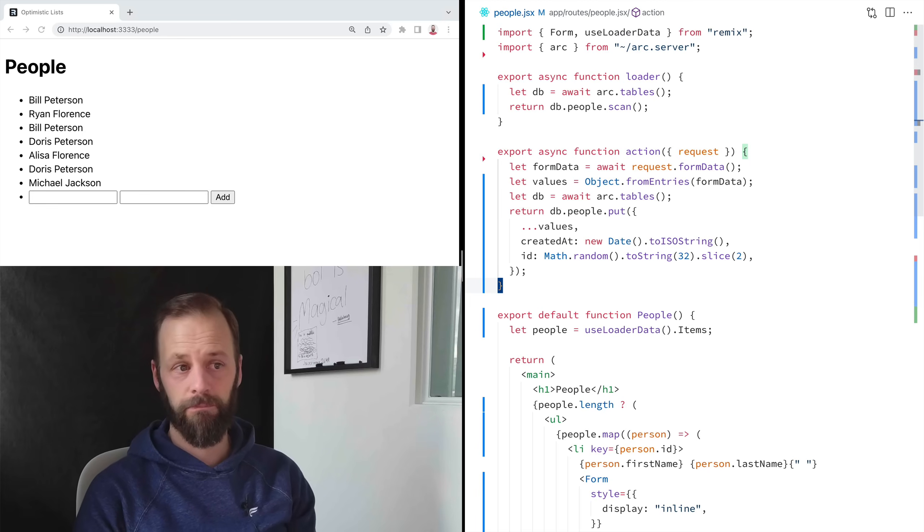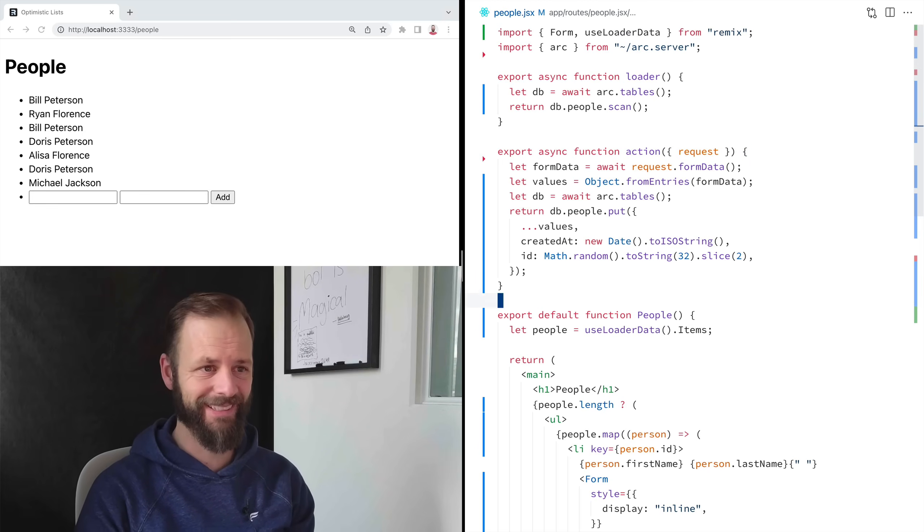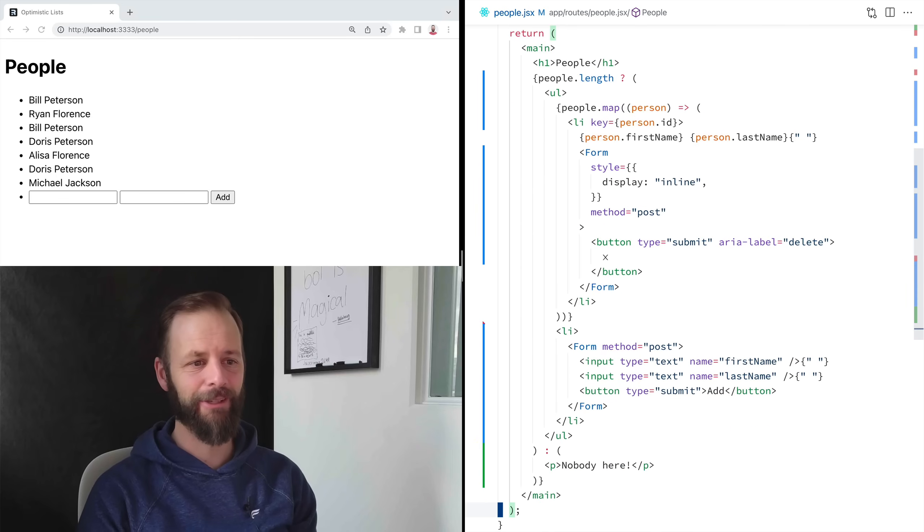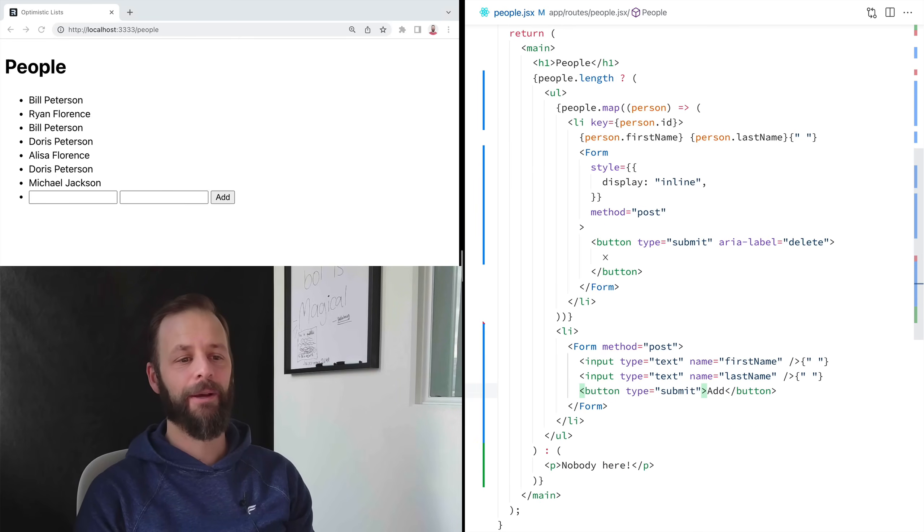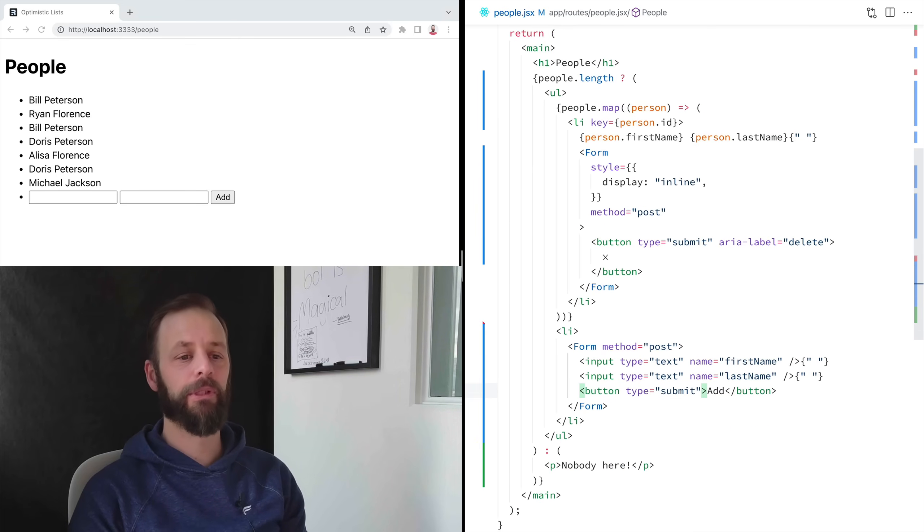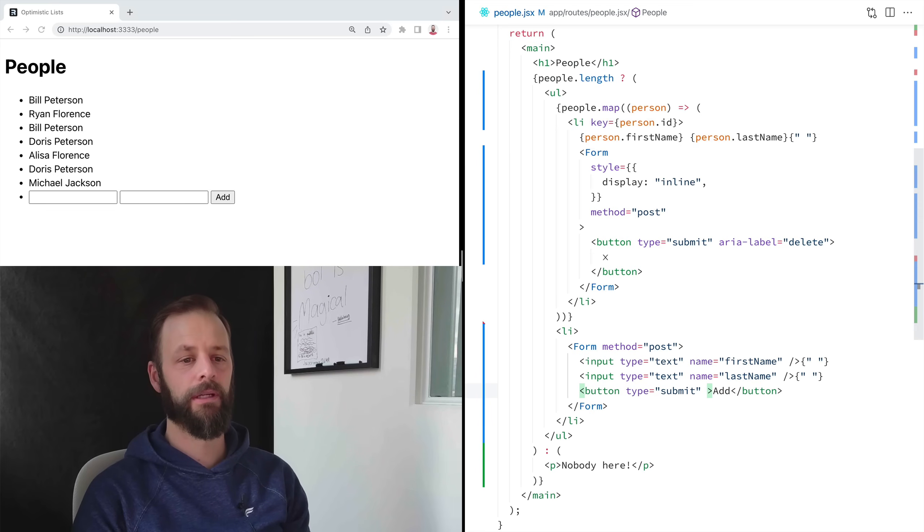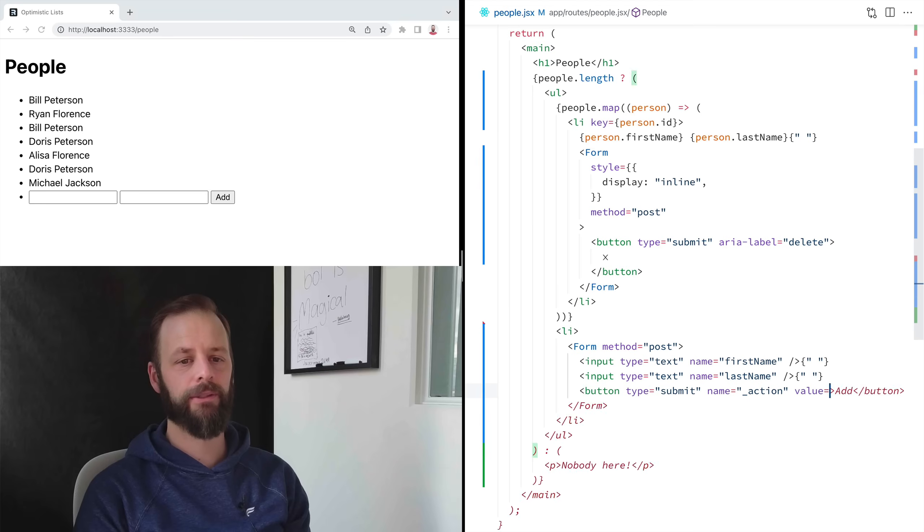So HTML is how. This is going to be a little bit nutty for you, for a lot of people anyway. Buttons, believe it or not, can have a name. I'm going to call it action and a value. Create.